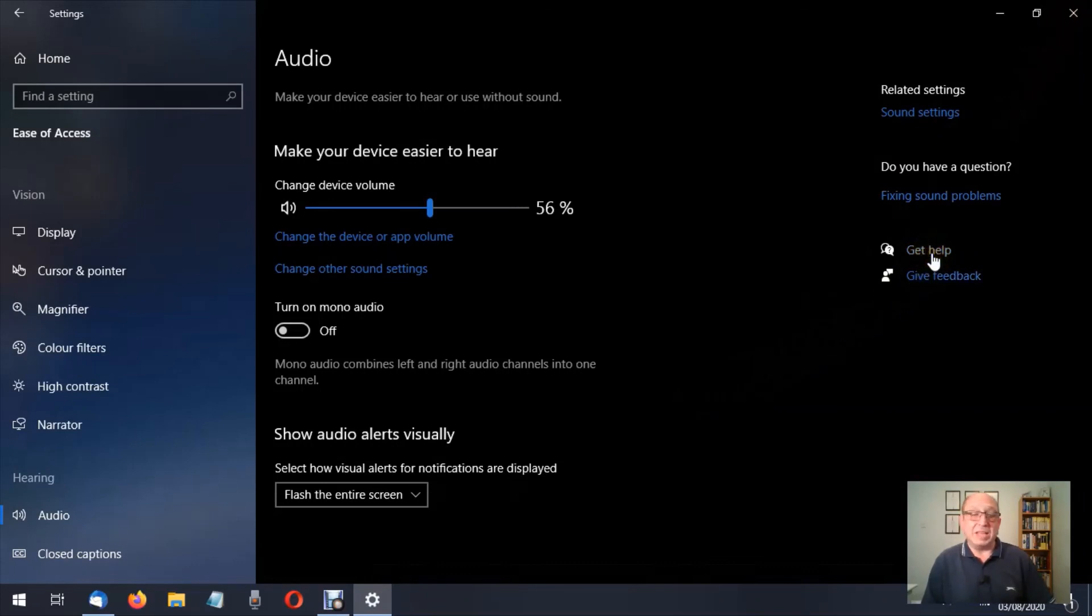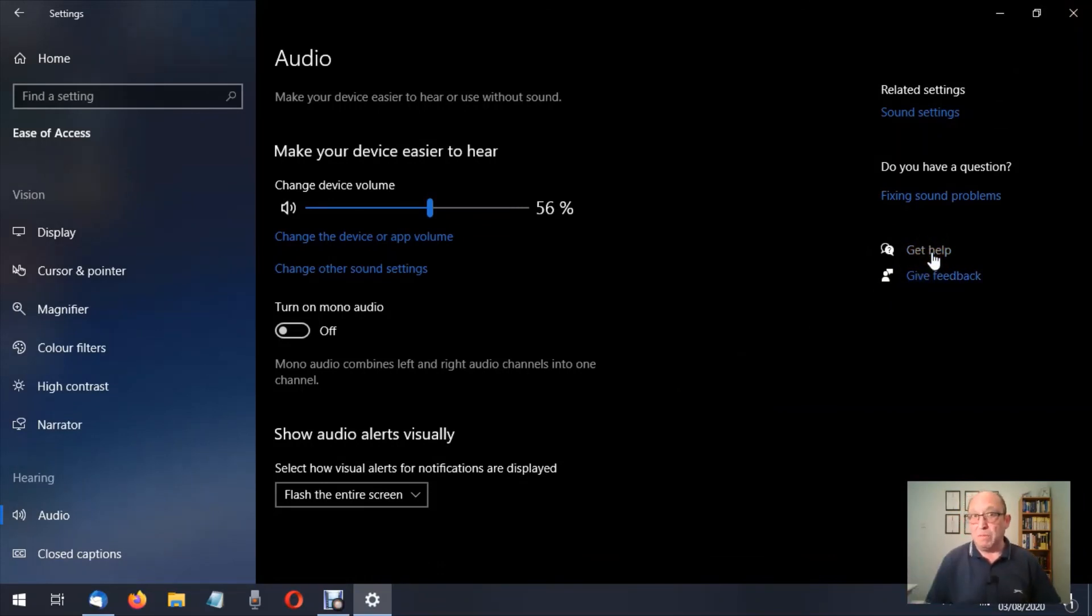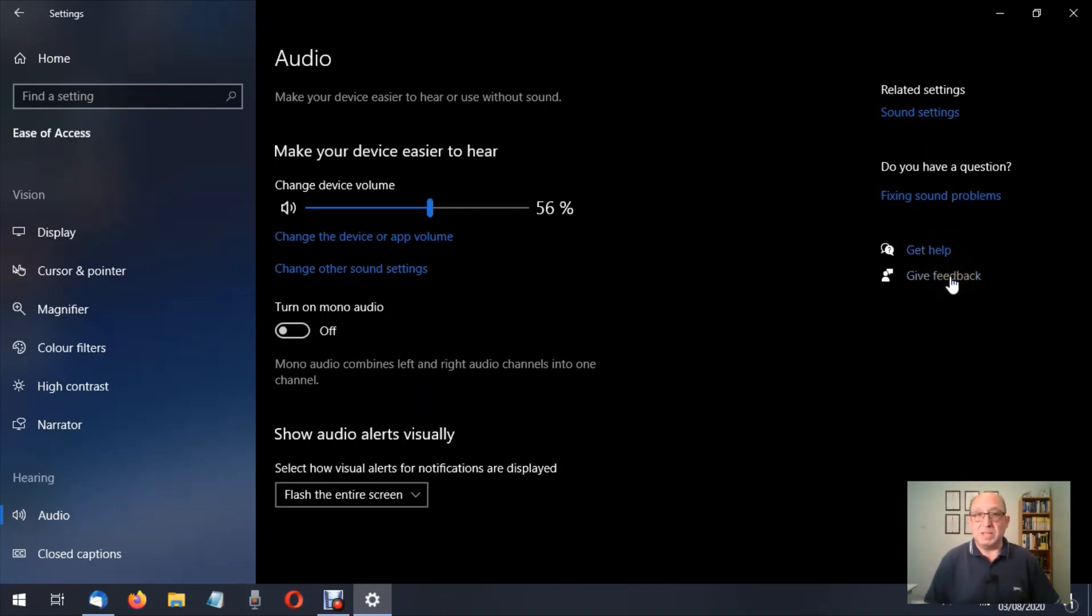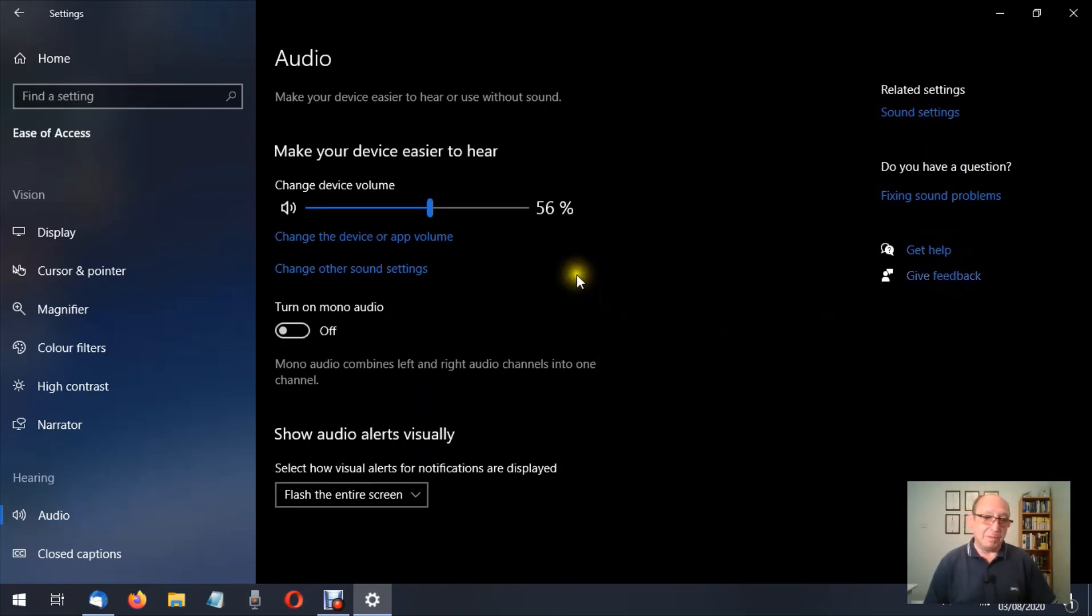Then we have get help, so Windows will offer you a series of help questions, potential questions that you might ask. Failing that, you can also find out more detailed help. Give feedback, just basically let them know what you thought of this particular app.